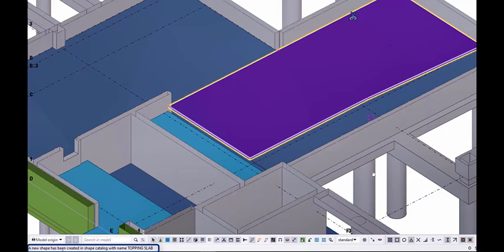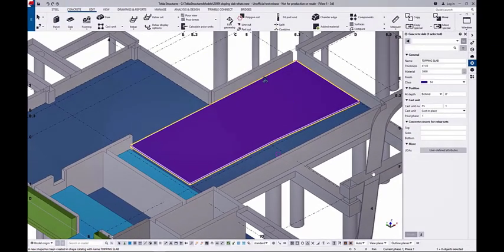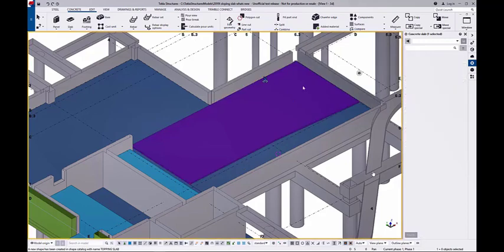What I'm going to do is execute this new command called Create Shape from Geometry. If you already have the shapes, you don't need this step. But now a Topping Slab shape has been created into the Shape Catalog.